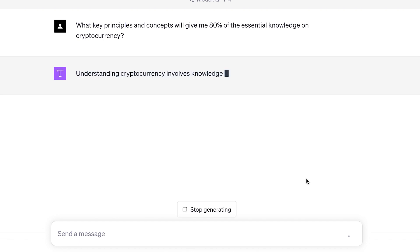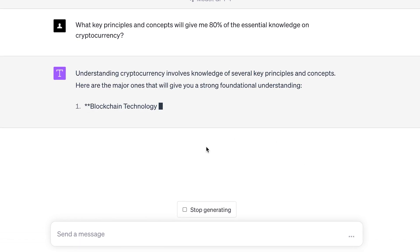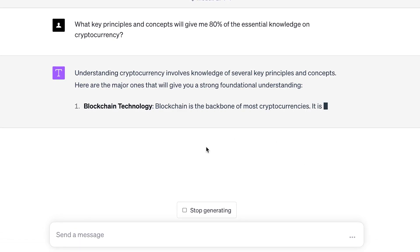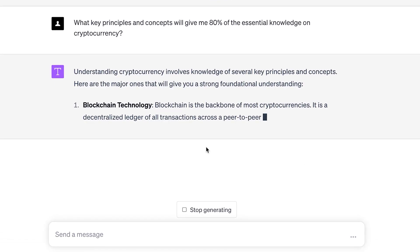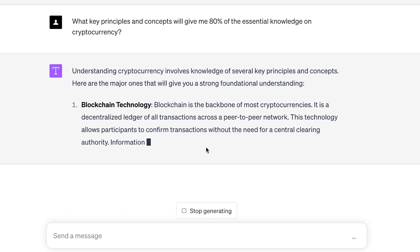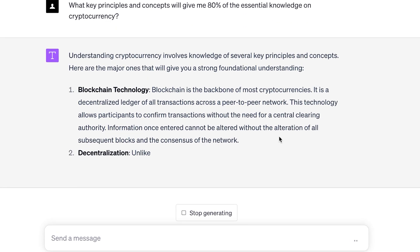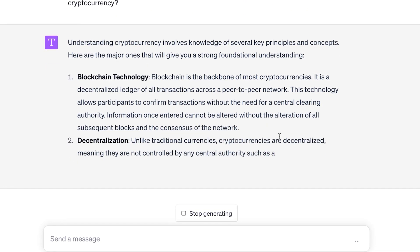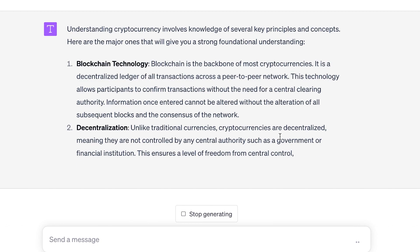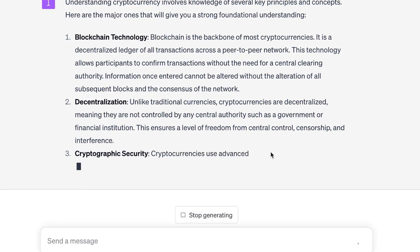It will give us answers. We have to learn blockchain technology, obviously, and we have to learn decentralization. These are the main ideas we need to cover in our learning.